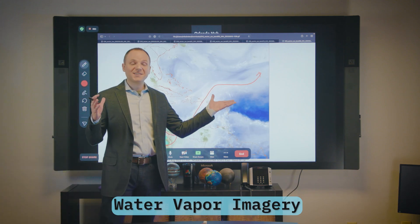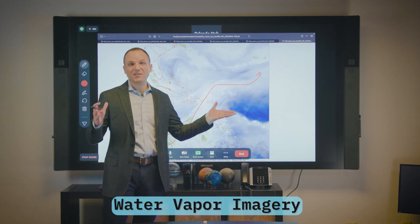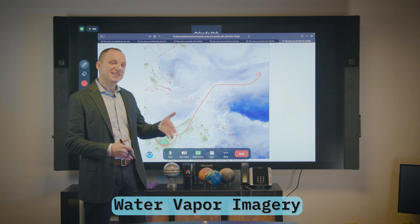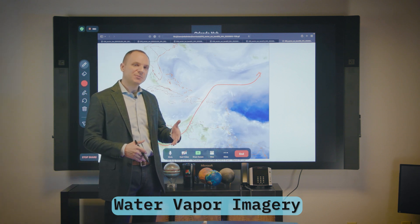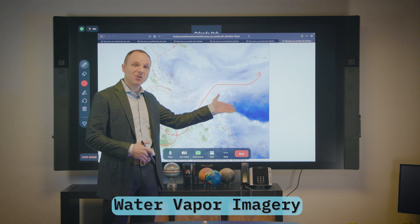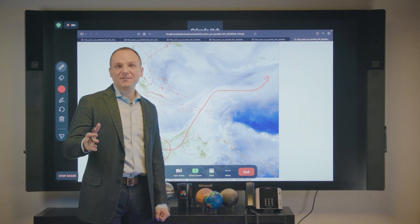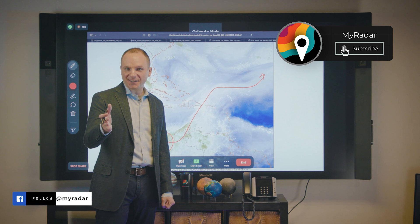Like I said, this water vapor imagery — geocolor is not going to pick up on this at all. This is just things you have to know if you're going to be analyzing the tropics with different bands of satellite. Those are some of the satellite images that we use to diagnose tropical cyclone activity and behavior. We'll put links in the description so you can actually start doing some of your own analysis. Thank you very much for watching and happy tracking. See you later.